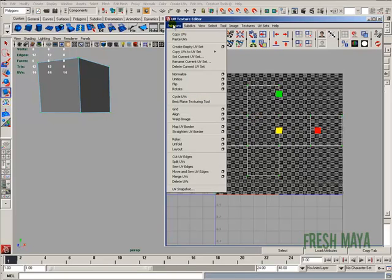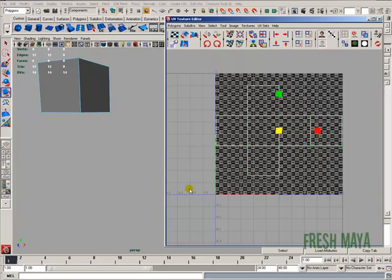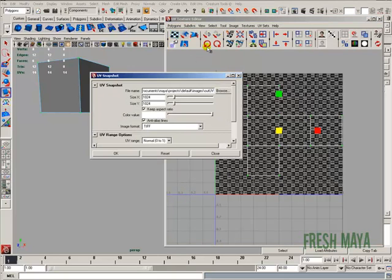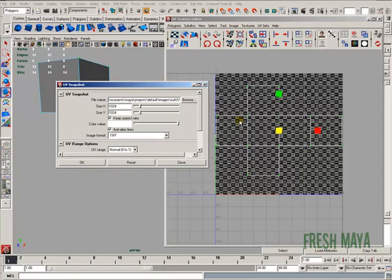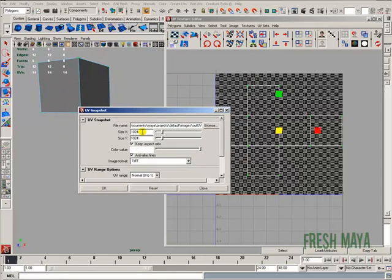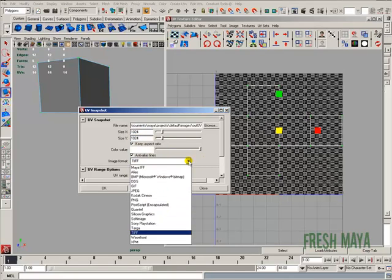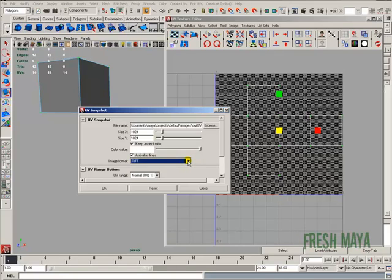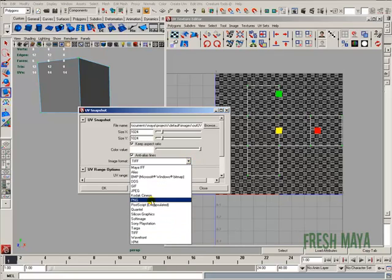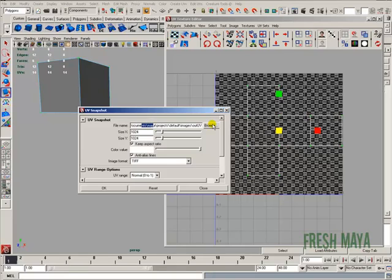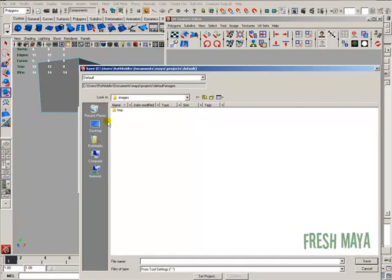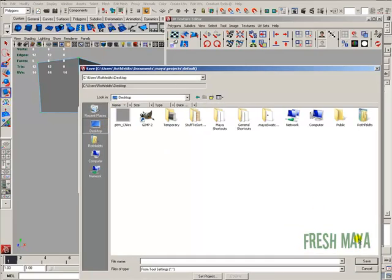I'm done. So, I'm going to go to polygons. Down to UV snapshot. I'm just going to click on it. And what that's going to do is it's going to take a picture of these UVs. Size, 1024 by 1024. That's usually what I do when I use textures. That's a good size. Everything else, image format, TIFF, target, whatever you need. I'm just going to go ahead and leave it on TIFF. Sometimes I'll use PNG. It just depends on what's required. I'm going to click on it. Before I click on it, I need to make sure it's going in a good place. So, I'm going to browse and go to my desktop. Click save.